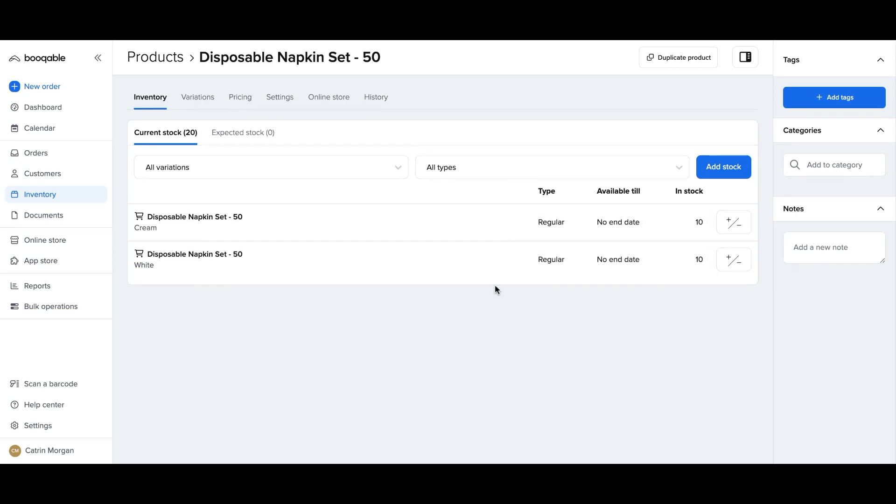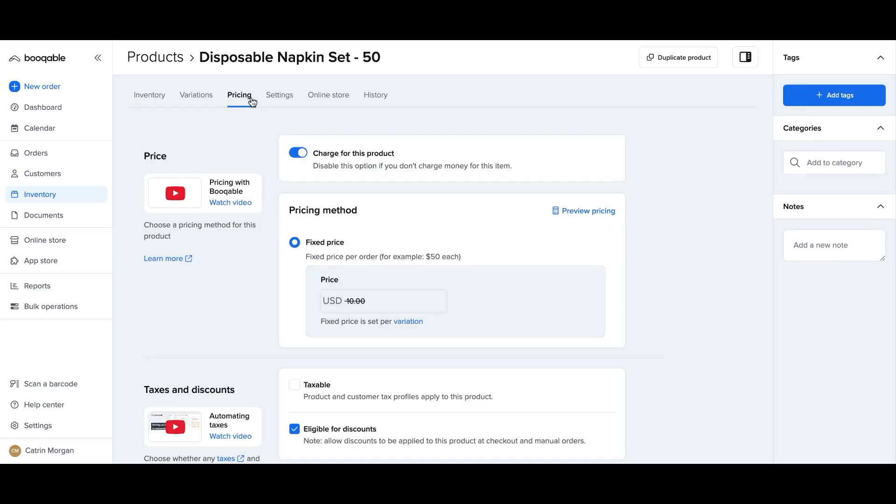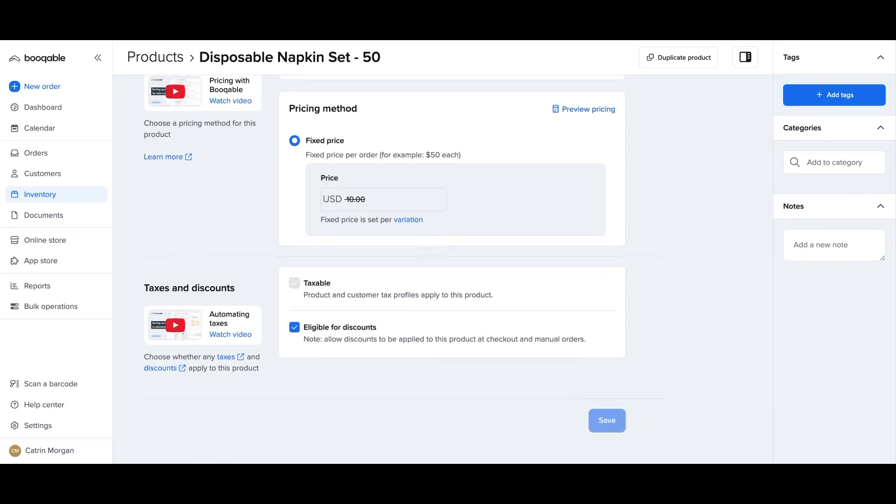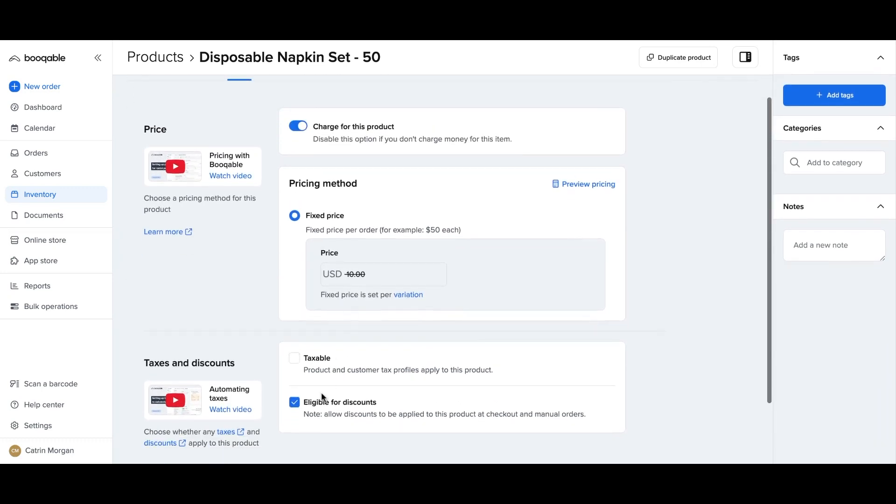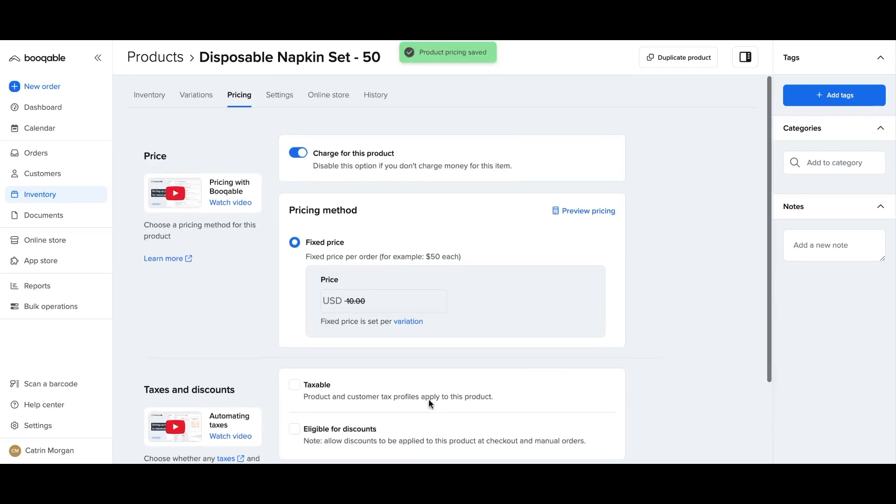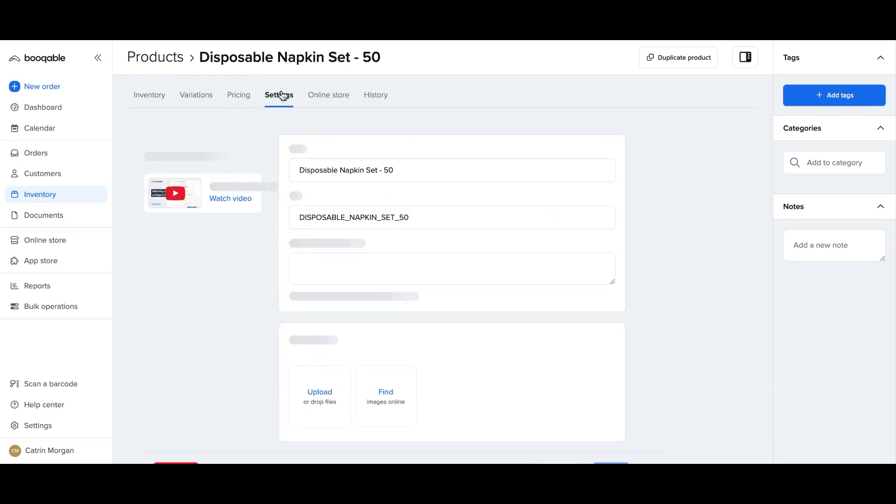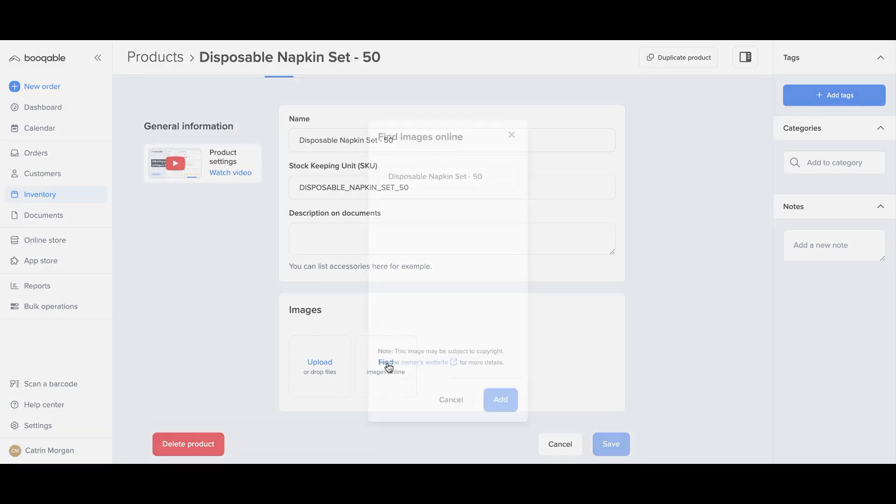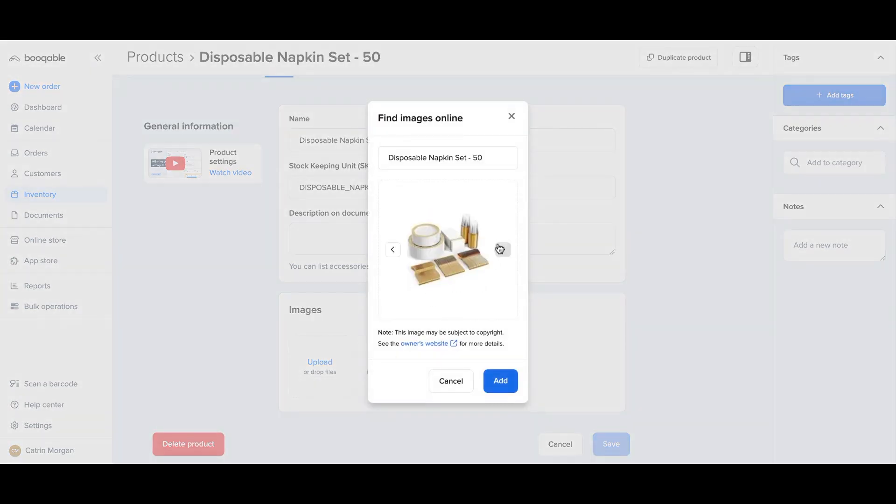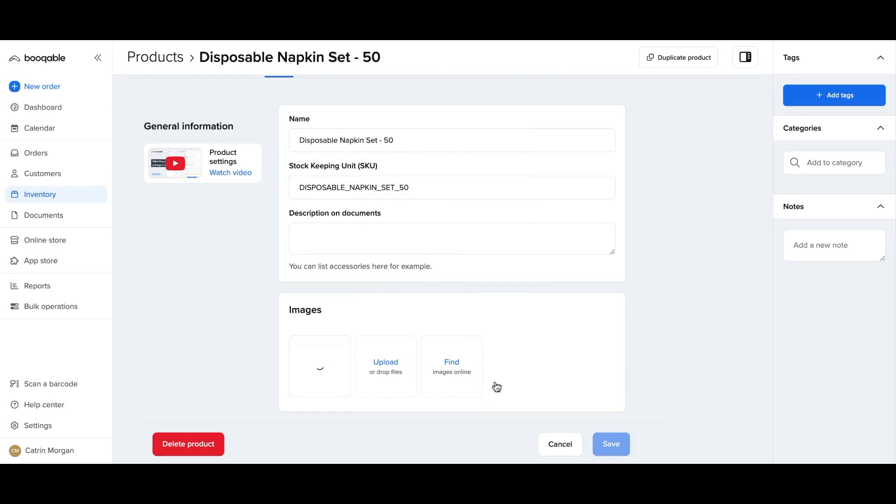And your online store and back-end orders will take this availability into account when accepting orders for this product. You can make this price also eligible for discounts or not, if you want to make this product exempt from any coupon code discounts or back-end order discounts that you have in store. Hit the settings panel, and you will be brought to adding in some more images, for example, for this product. And you can also add a description on documents, which will add a description of the product that will appear on any invoices, contracts, or quotes that this product has been added to.